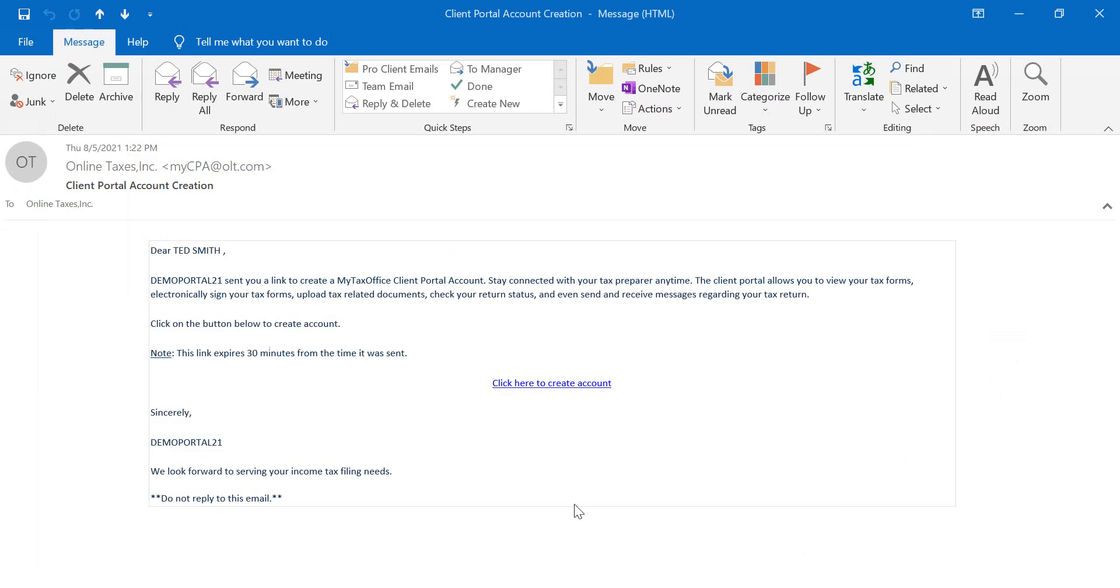The taxpayer will receive an email that will include a link to create the portal account. Please note that the link expires 30 minutes from the time the email is sent. If the link expires, the preparer will need to send another email to the taxpayer.